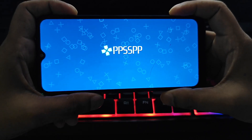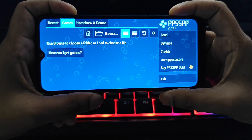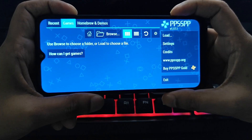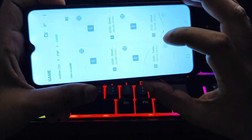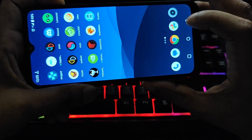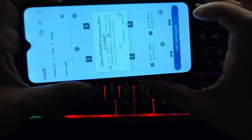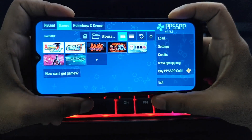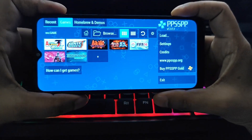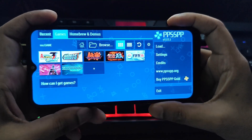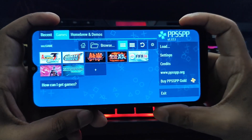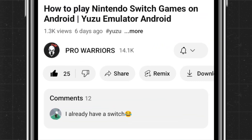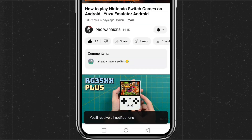Hey gamers, welcome back to our channel. Today we are diving into the world of PPSSPP emulation on Android devices. If you are looking for smooth gameplay with high frame rates, stick around — we have got some settings to help you optimize your experience. Please like and subscribe to our channel and don't forget to hit the bell button.